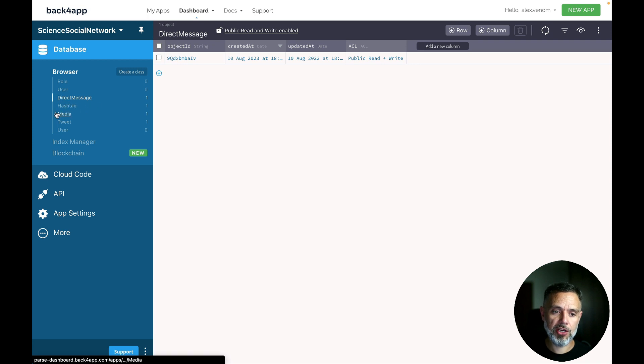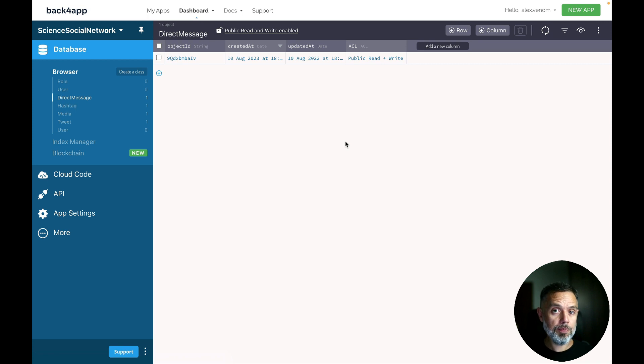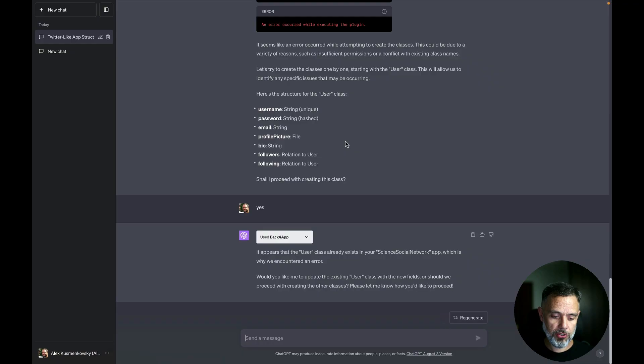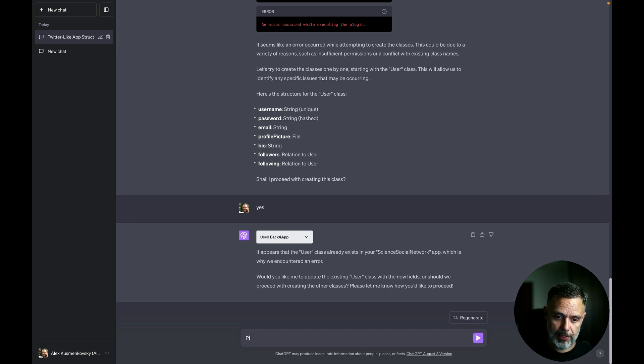So direct message, hashtag, media, tweet and user. Now I can also use this plugin to populate these classes with some data. So back to ChatGPT, let's ask it to retrieve, for instance, the Nobel Prizes from a few years.